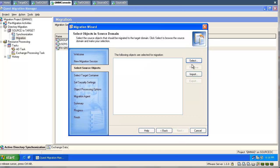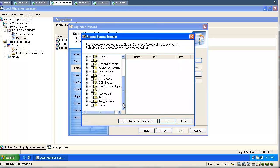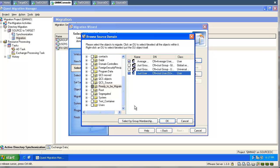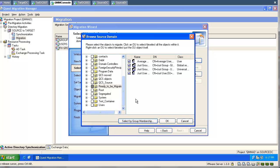Now we are going to migrate our objects properly. When we say properly, we mean we should migrate the users and groups together — only then can we expect the group membership to work as expected. QMEM offers a nice feature: I can select all groups to which those users belong, and the tool automatically finds and selects all the groups.